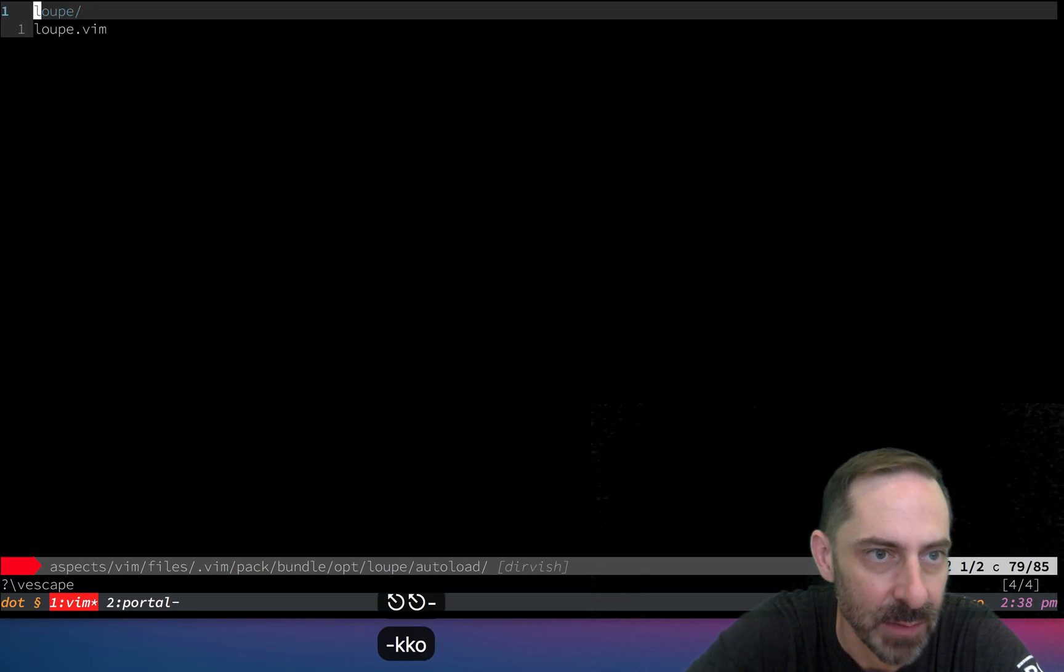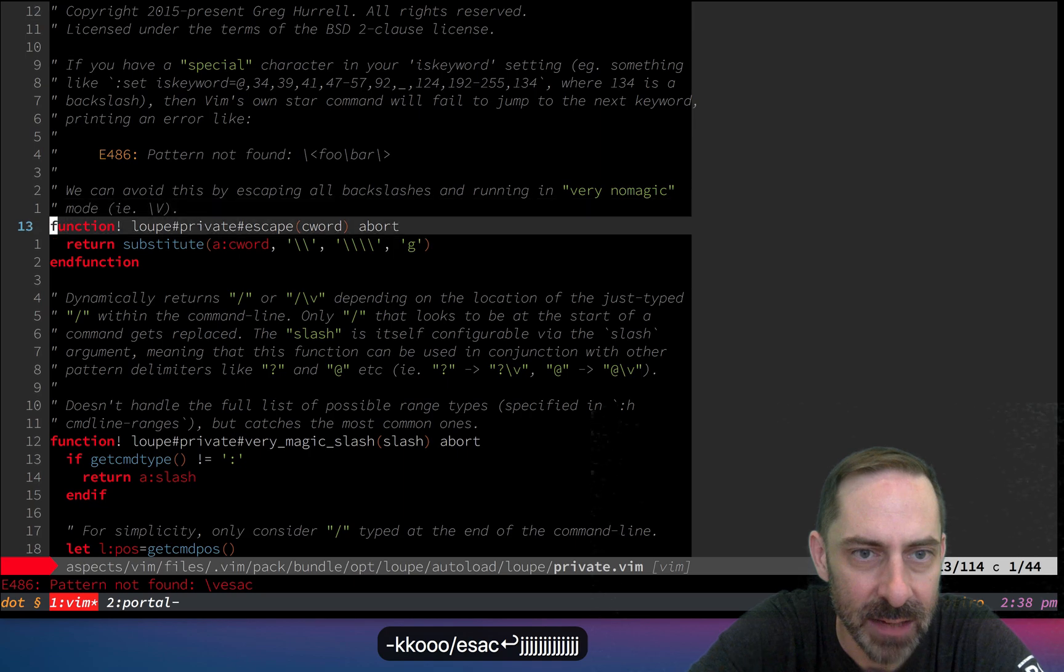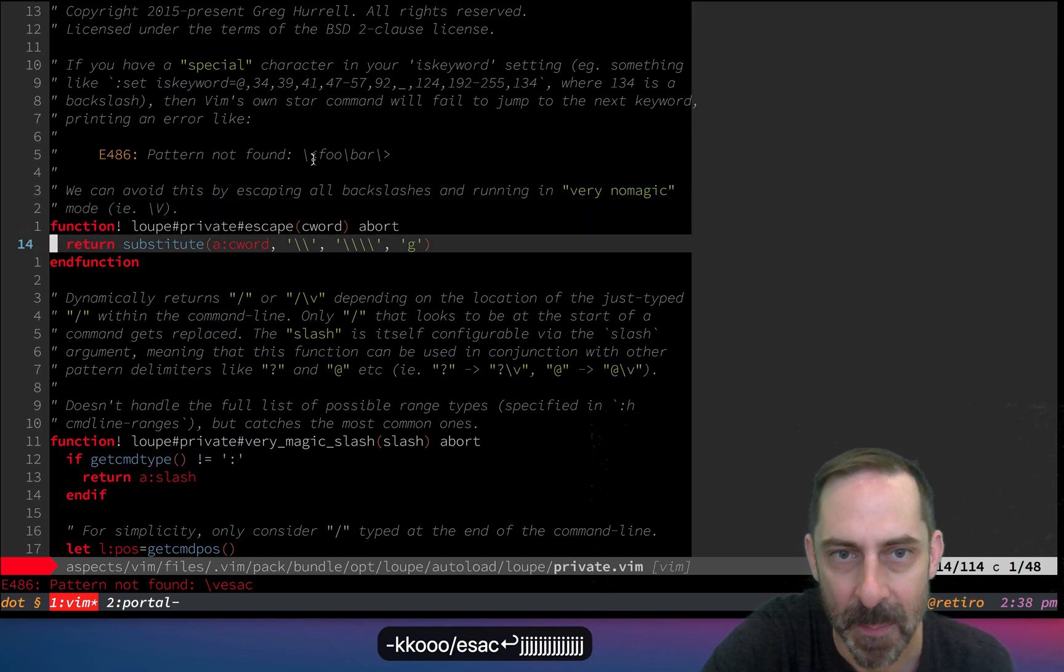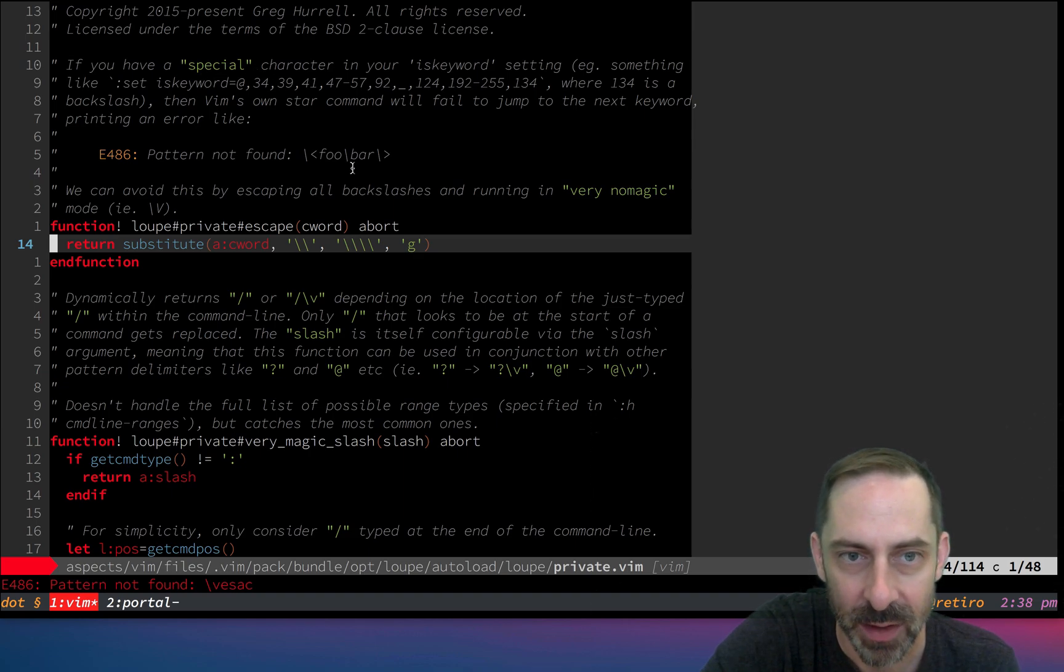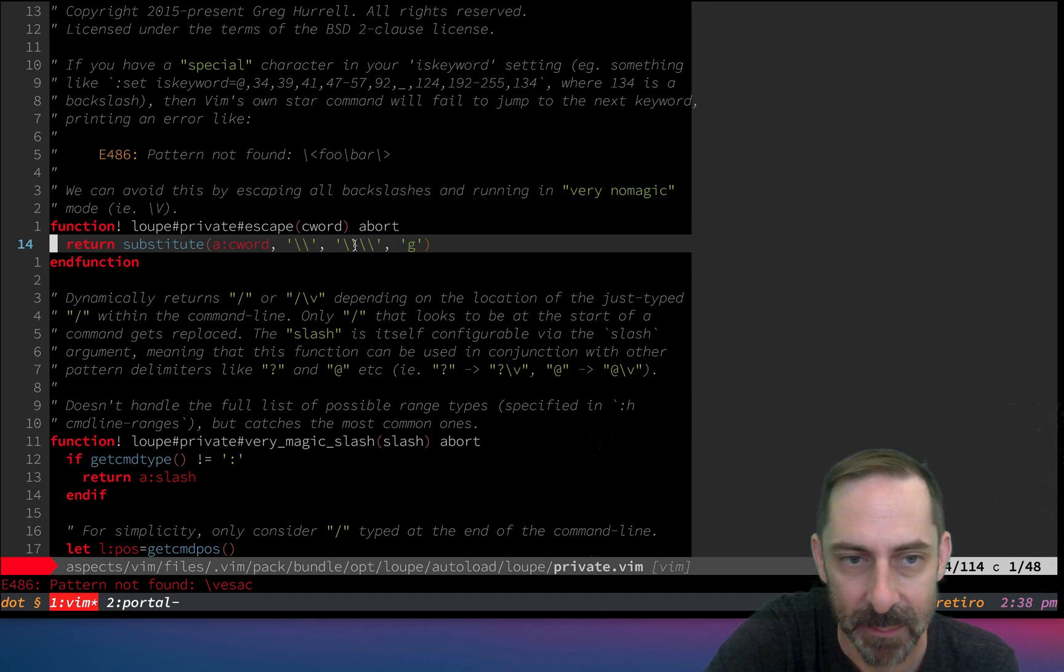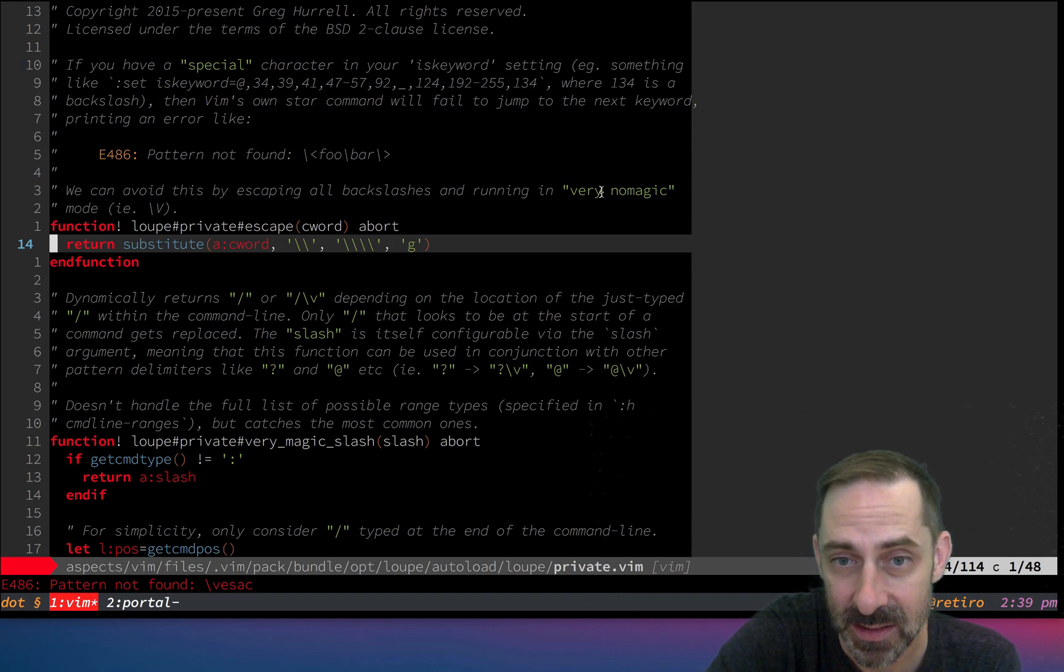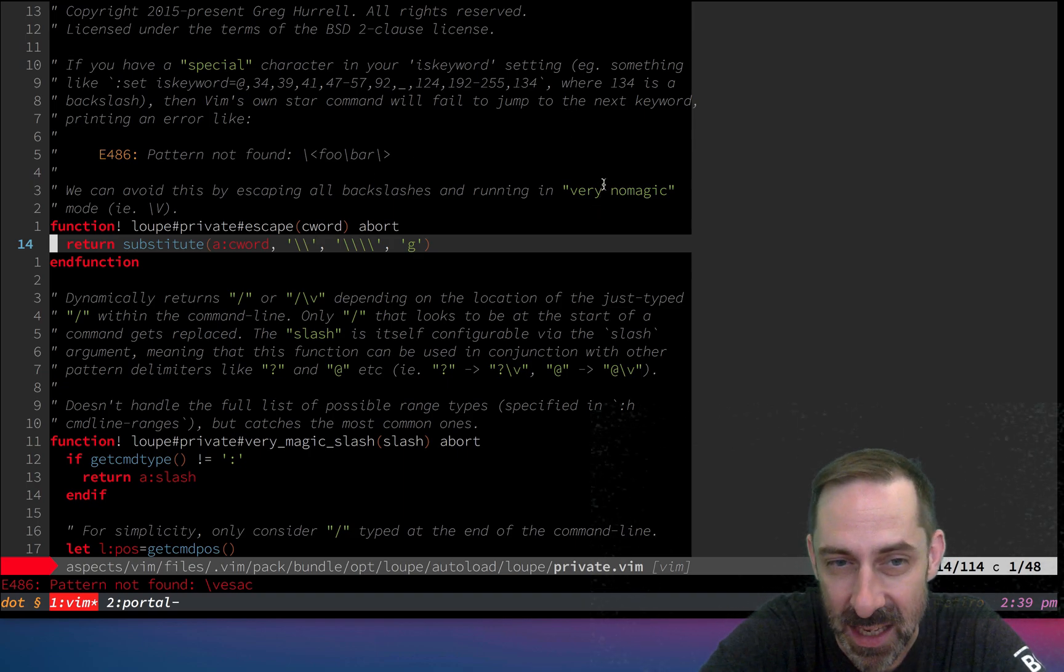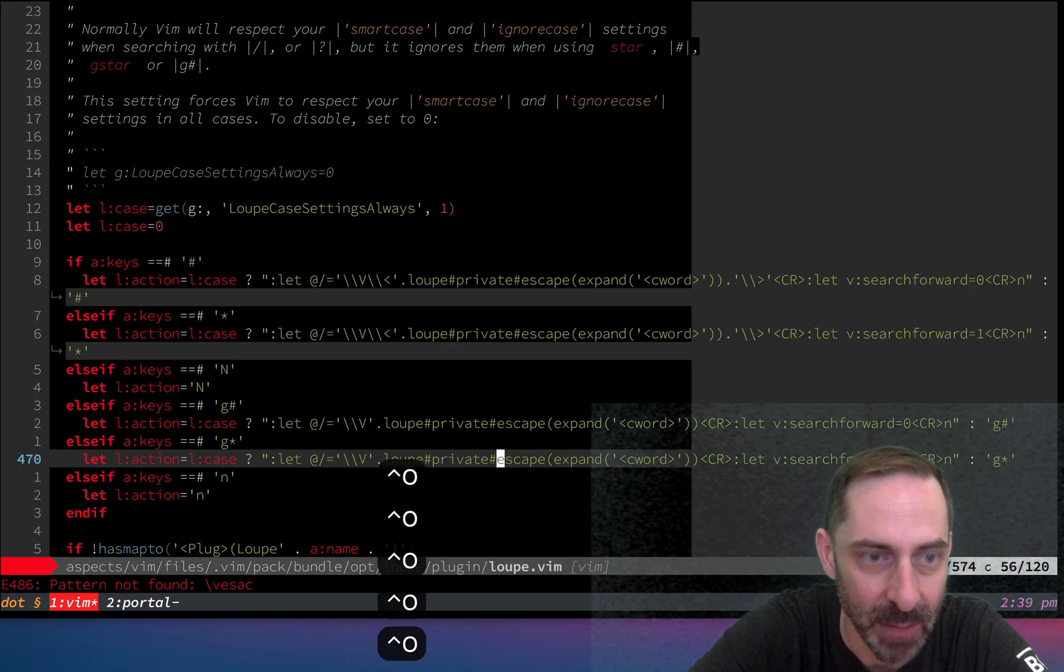Let's have a look at the definition. It's in this file. Escape, there you go. Basically here's an example written in the comment. If you have an exotic is keyword setting where you might have a backslash in your pattern, we'll just escape that. Then we basically escape everything.